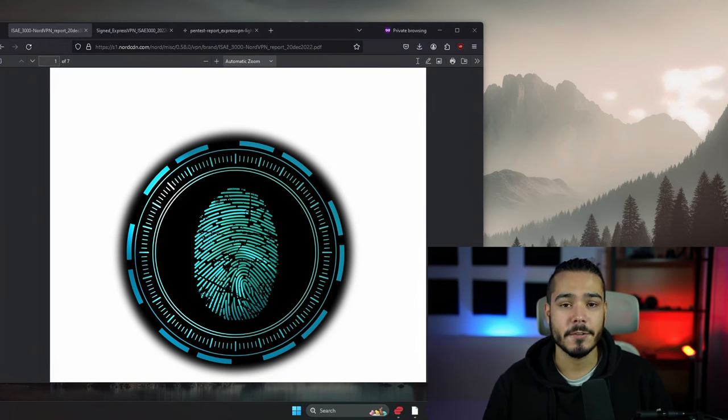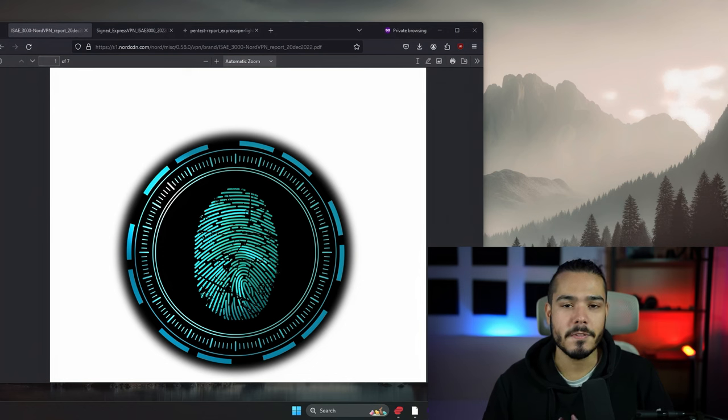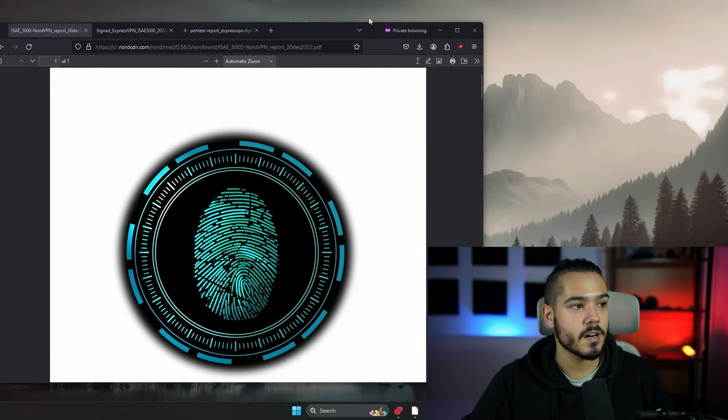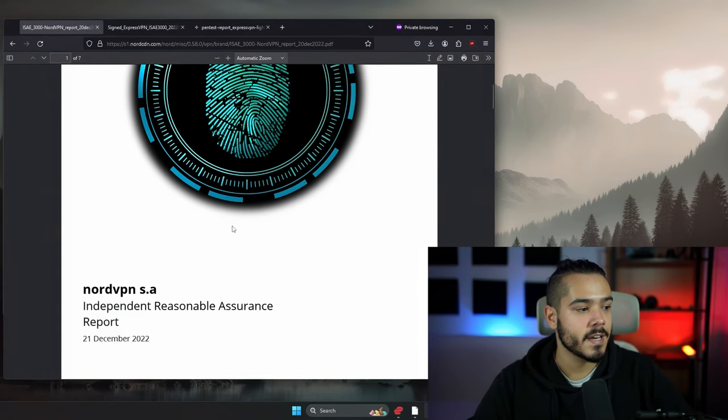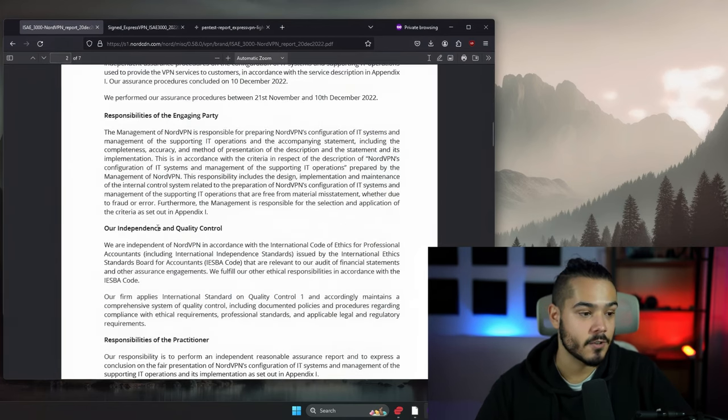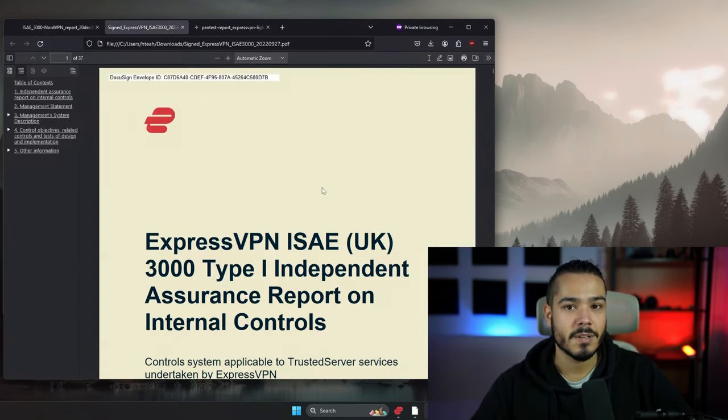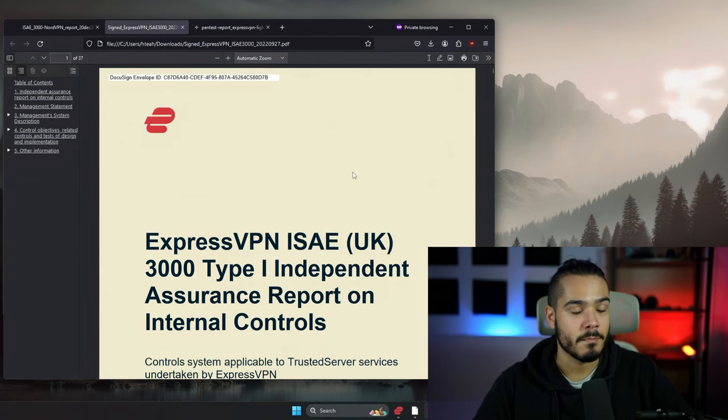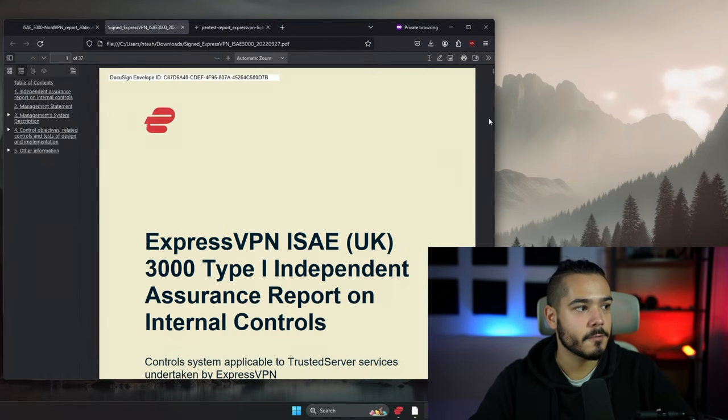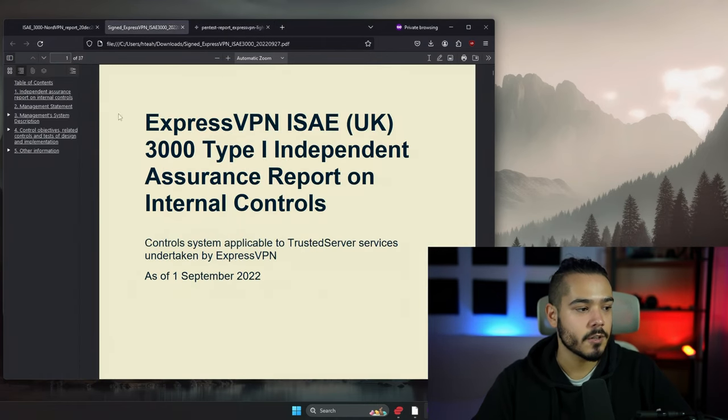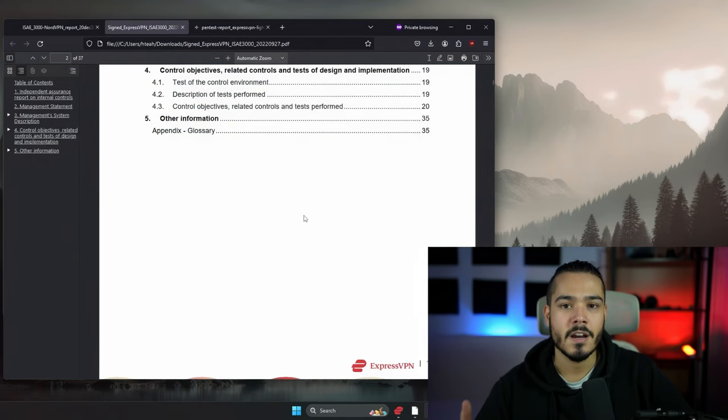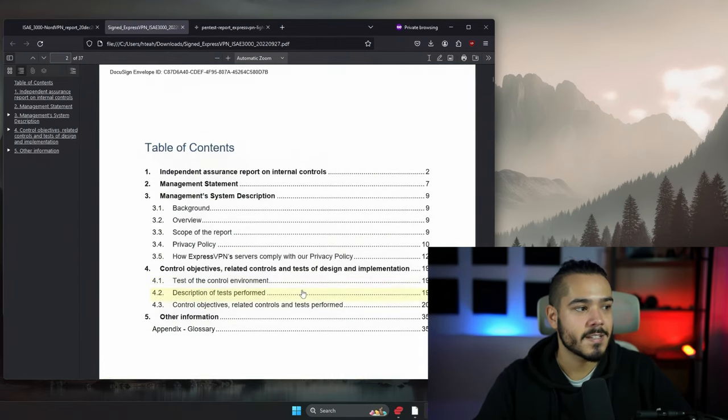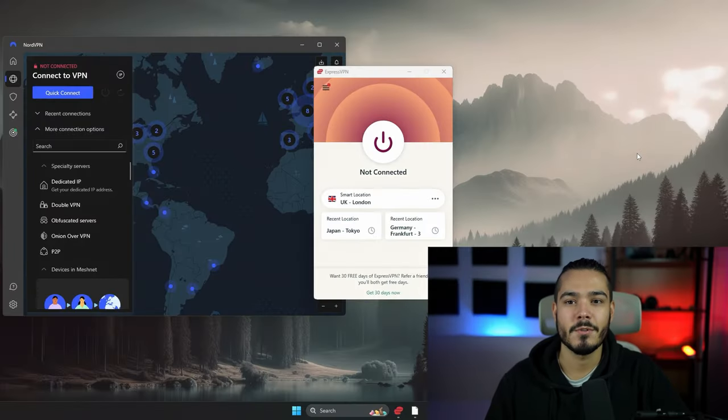For those who might think that the VPN companies are lying to you, both ExpressVPN and NordVPN have been audited by independent third parties and the reports are available to read online. NordVPN has been audited by Deloitte, which is a huge global firm. ExpressVPN has been audited by Q53 which handled their hardware and Lightway protocol, and for their no-logs policy they've been audited by KPMG. You can read all of these reports online, and usually they come out with new reports every couple of years to show they're still adhering to their privacy policy.